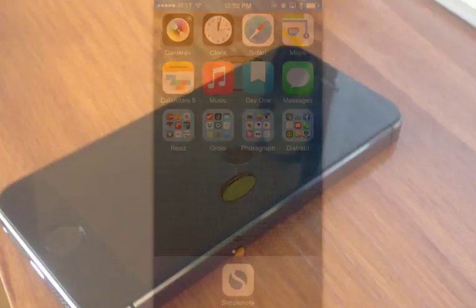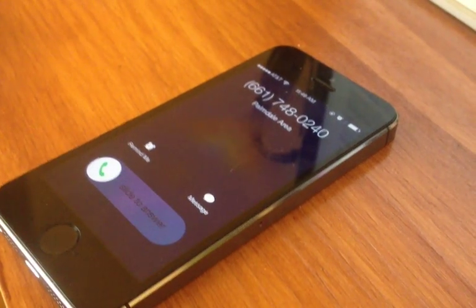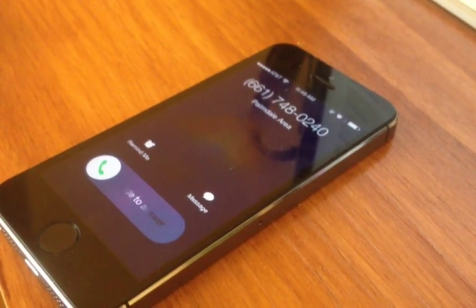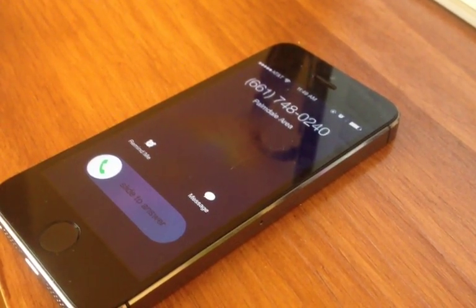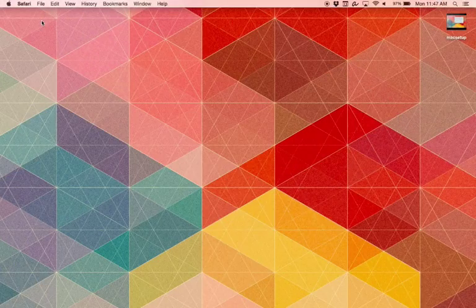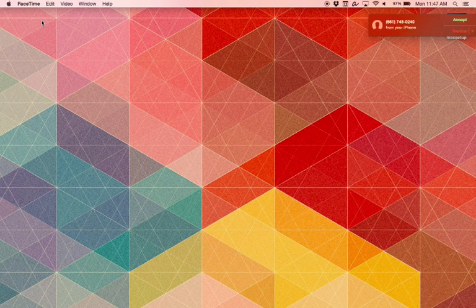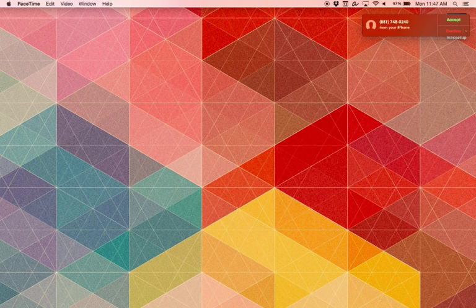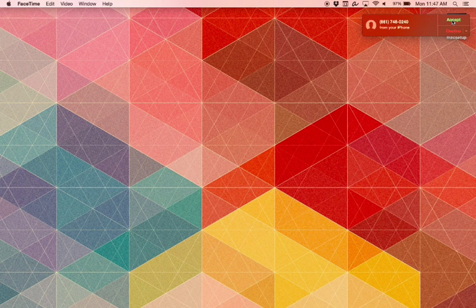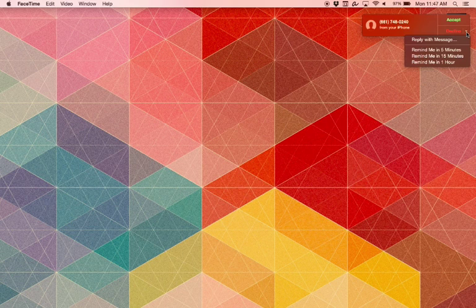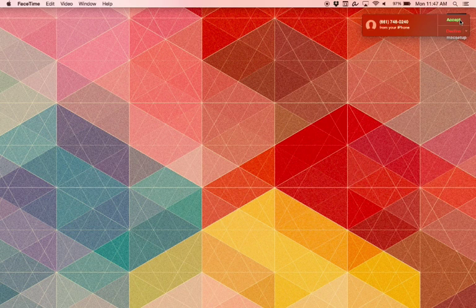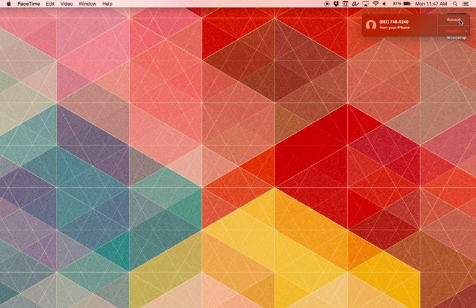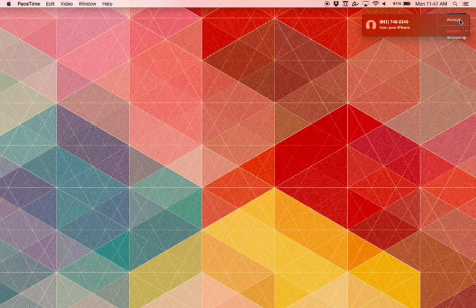You can also answer calls on your Mac. When you get an incoming call on your iPhone, you'll see a notification on your Mac. Click the notification to accept it, or click on the drop-down menu for more options. If you accept the call, you can start talking right there on your Mac.